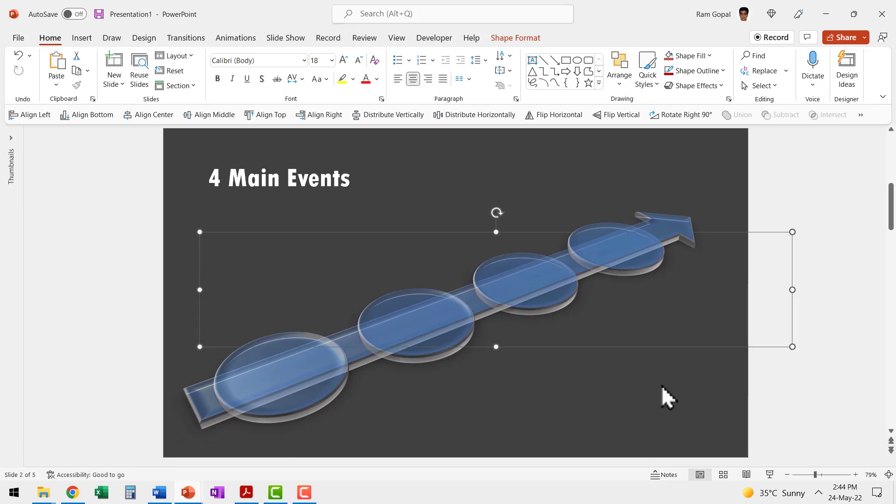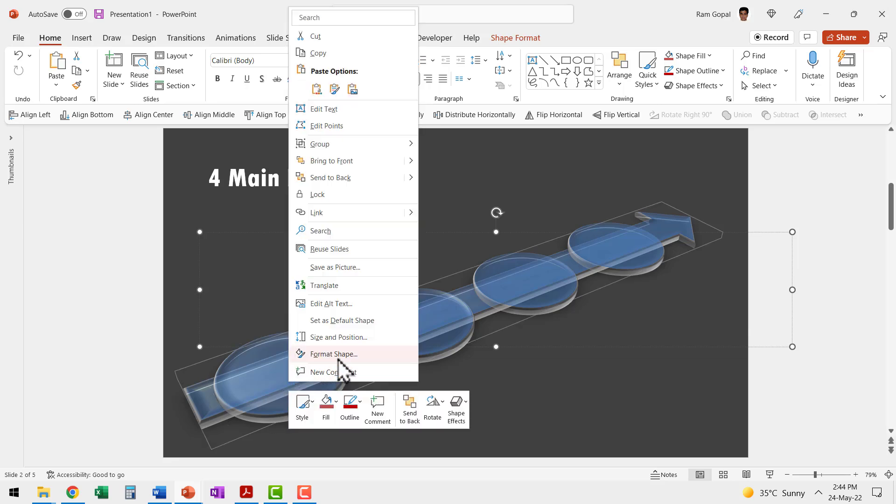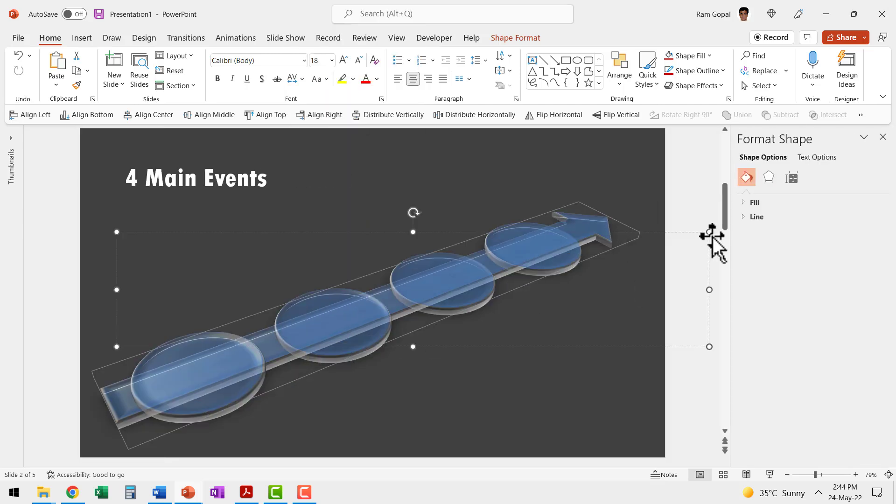Now I need to make some small adjustments to be able to make this look a little better. So let me select this first 3D circle and then I'm going to change the material. Let me show you what I mean by that. Let me right click, go to format shape and go to effects option.